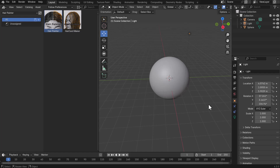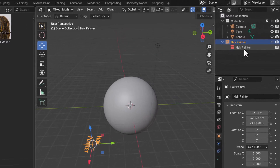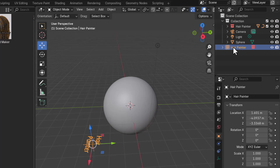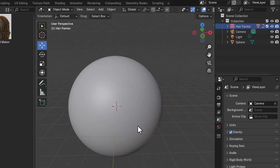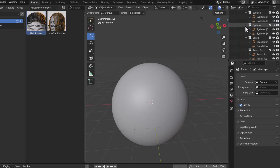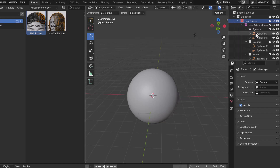To get started, simply drag and drop the tool right into your viewport. Once you do that, you need to unparent it by clicking and dragging, then get rid of the extra object. Now we can start painting. If you click on the dropdown within the collection, you'll notice different collections for different things — from eyelashes to eyebrows all the way to the beard.